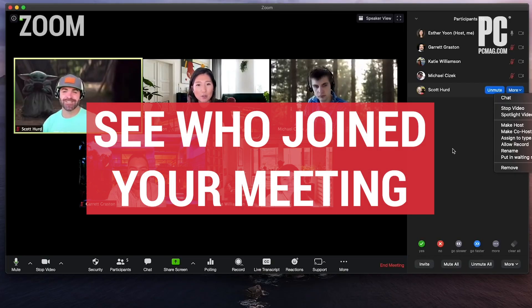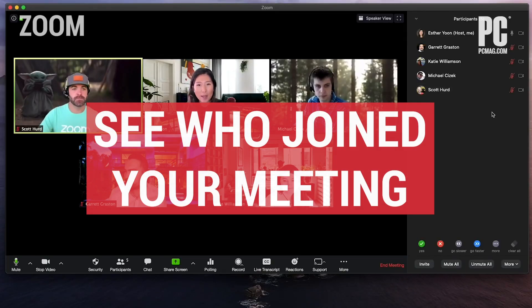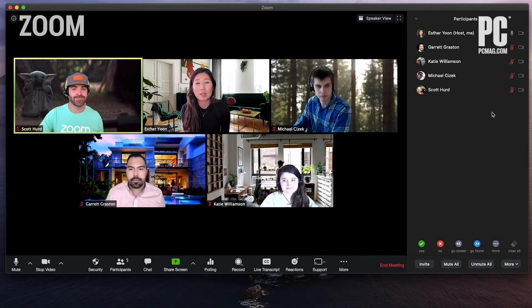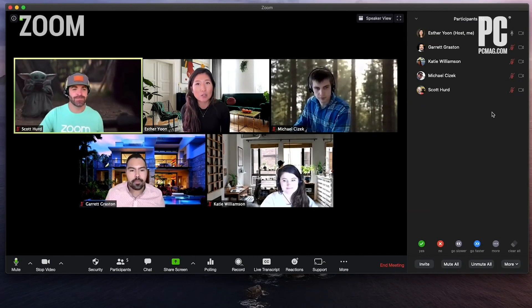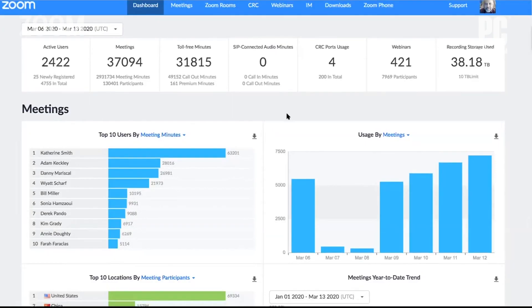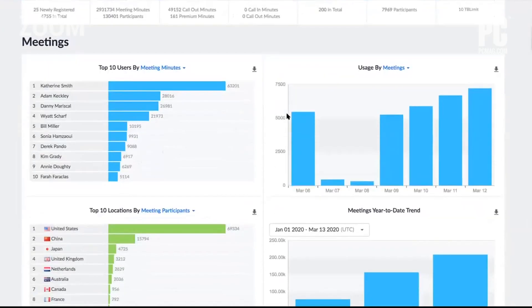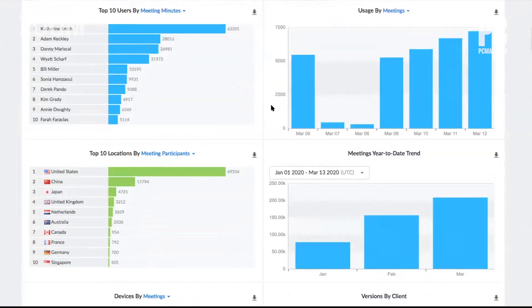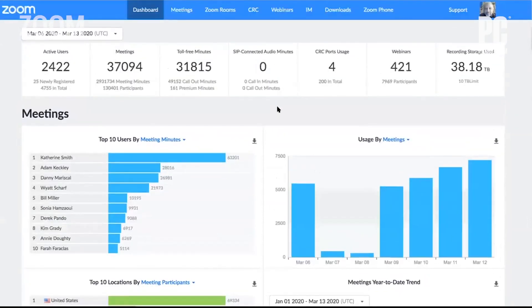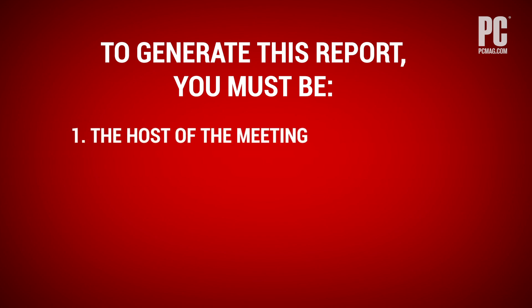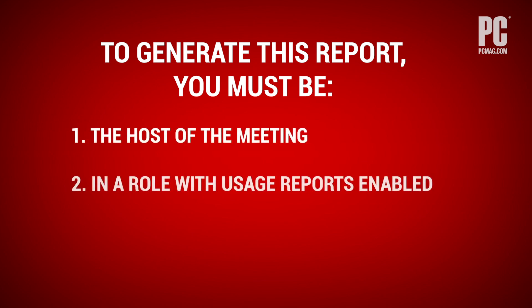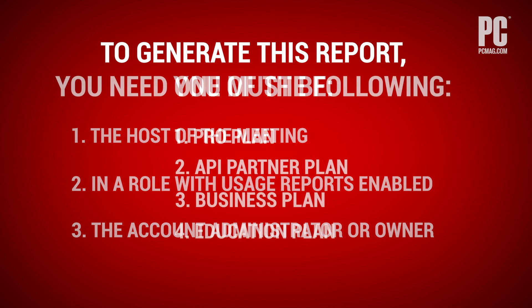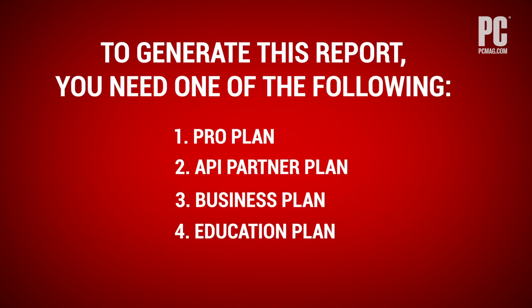See who joined your Zoom meeting. Educators using Zoom or those hosting large presentations for business sometimes need to know exactly who attended a call. The way to get that list is to run a report after the meeting ends. Not everyone can generate this report. You must be either the host of the meeting, in a role with usage reports enabled, or the account administrator or owner. Additionally, you need a pro API partner, business, or education plan.